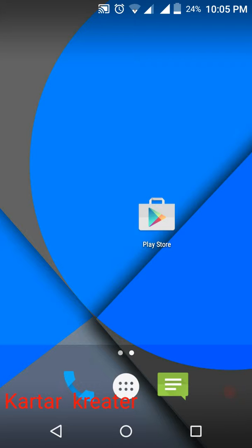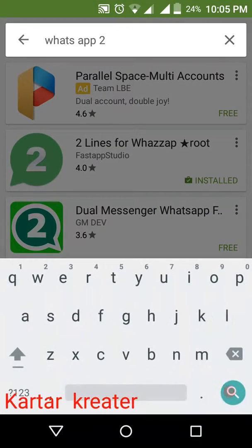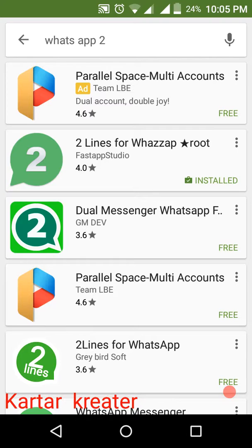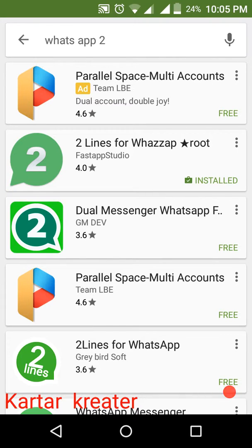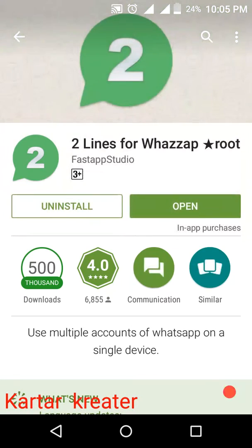We have finished the route. Now, go to the Play Store. Go to the search, go to the WhatsApp tool. Select the two lines for the WhatsApp route and go to install.